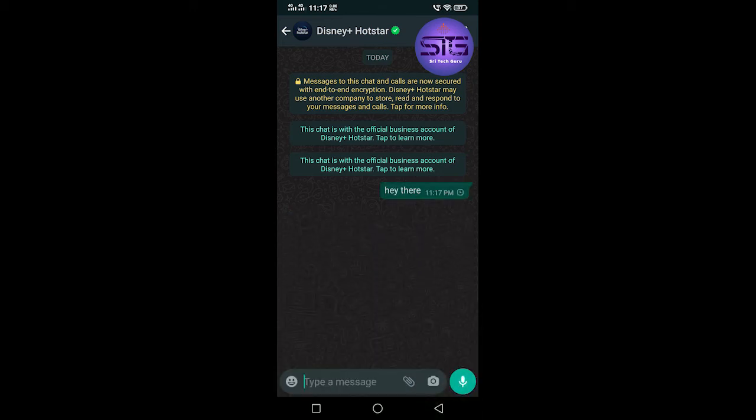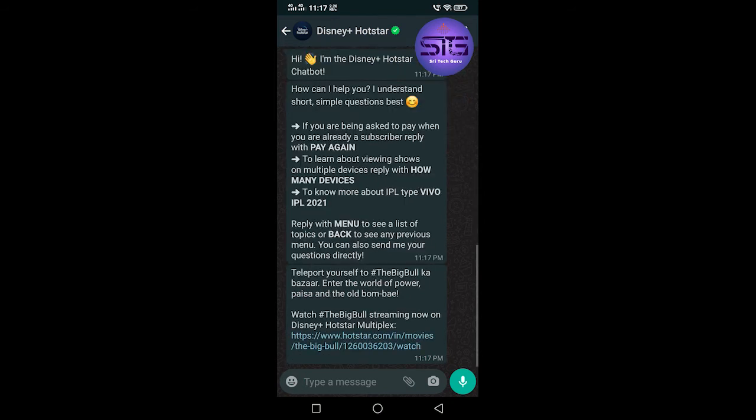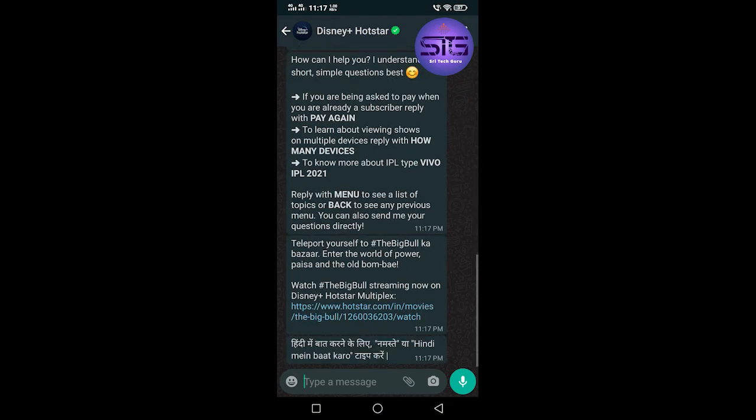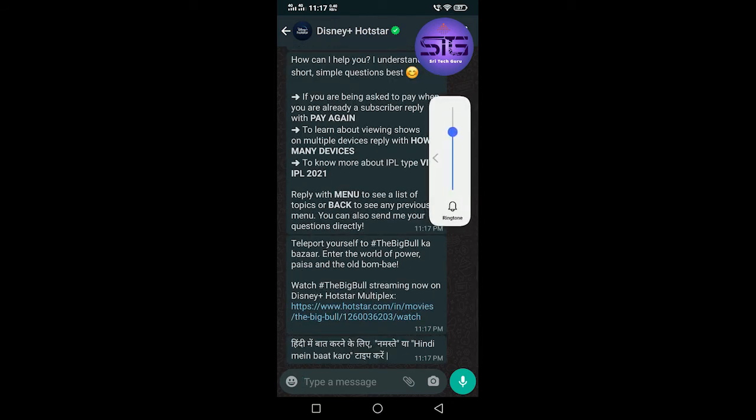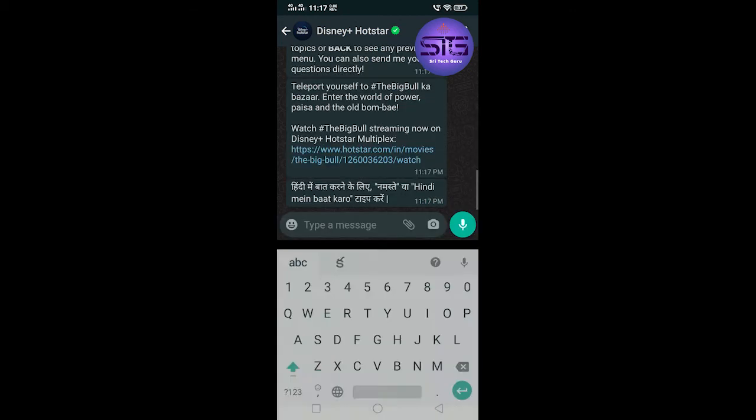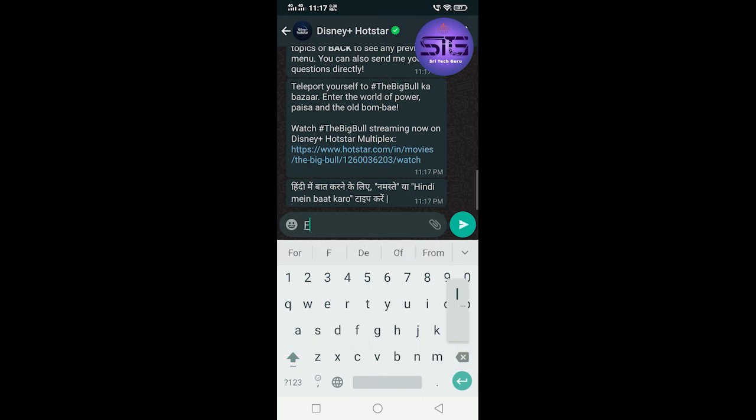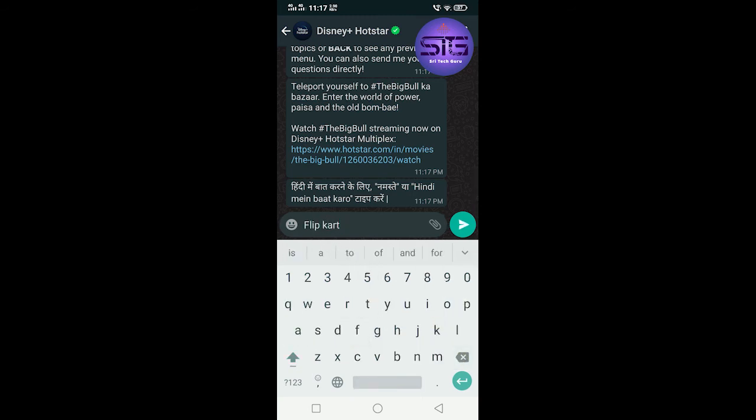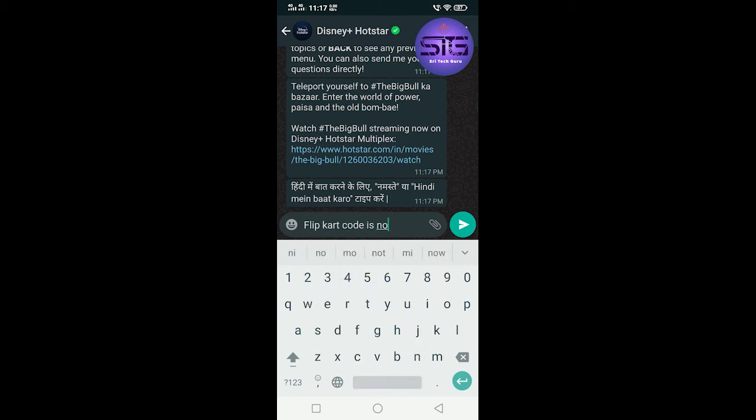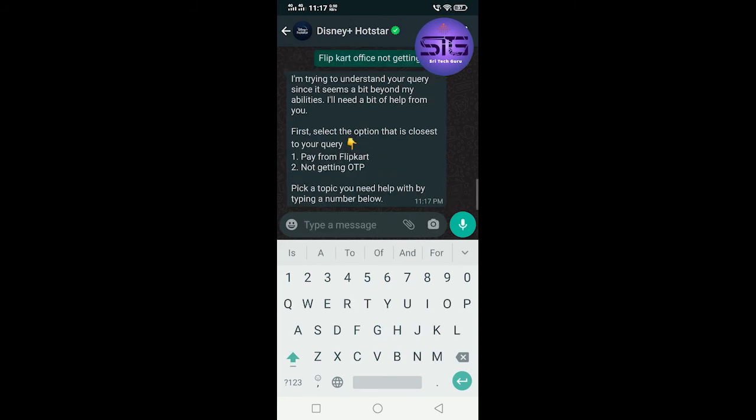Here if it doesn't work out, again raise the complaint about Flipkart coupon. Type 'Flipkart coupon is not working' and press enter. They will send you a link. Here are options given - 'Pay from Flipkart' and 'Not getting OTP'. Choose option one, type that and enter, and it will give the link.